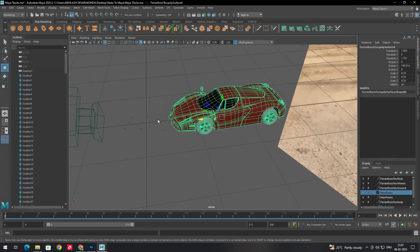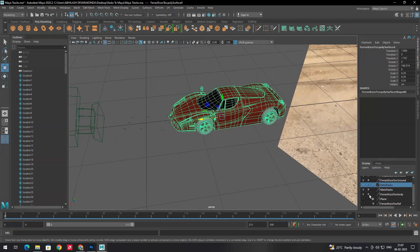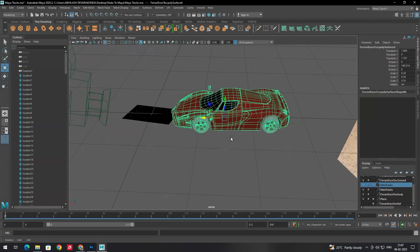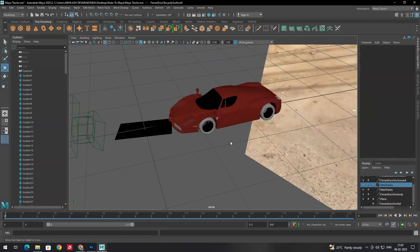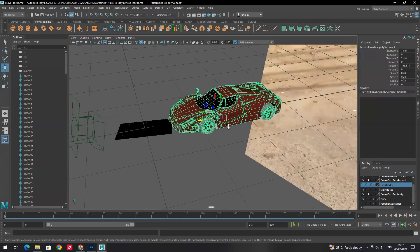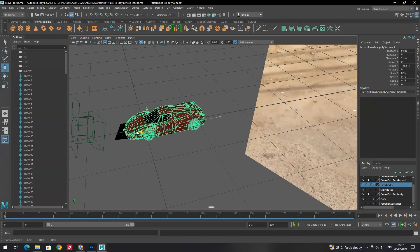Now I want to place this model exactly near to the tracking position. We also created a plane in Nuke where I created the layer, so first I'll enable that plane so we can know exactly where to place the model. Now select this and scale.